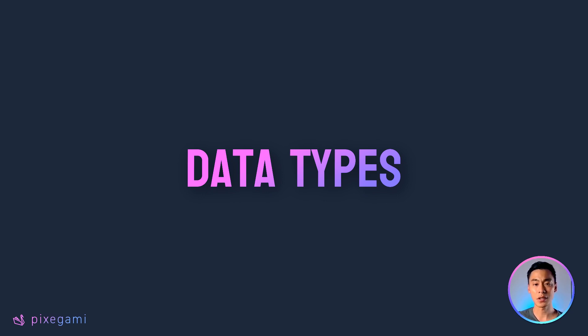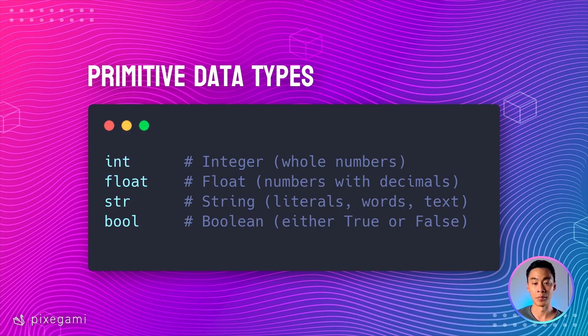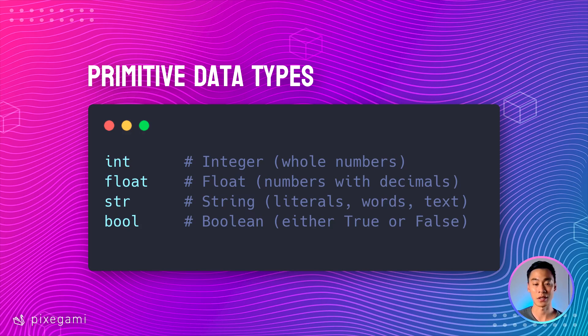Now let's take a closer look at the values that the variables themselves can contain. They're shortened to int, float, str for string, and bool for boolean. Integers are whole numbers, so anything like 1, 2, 3, 4.